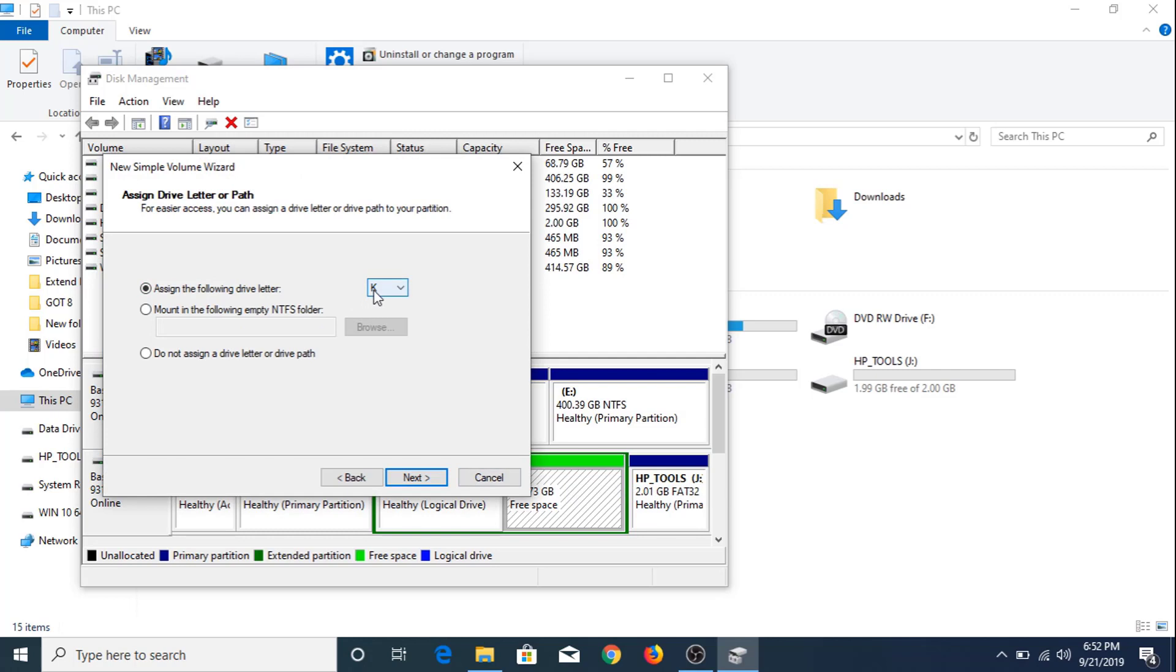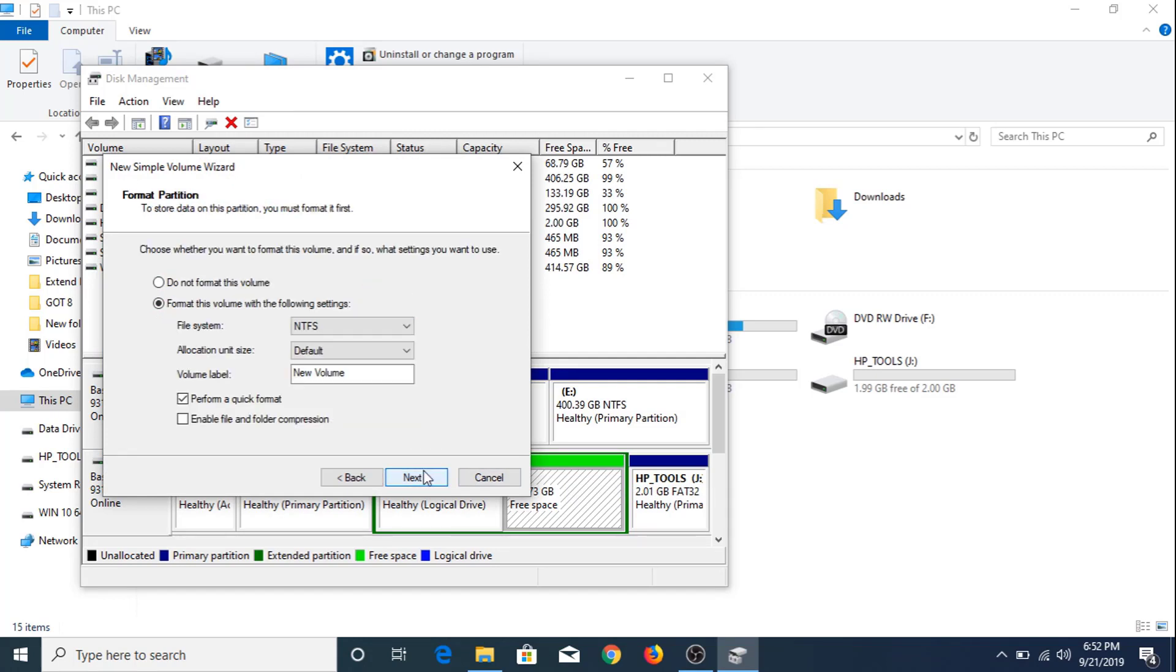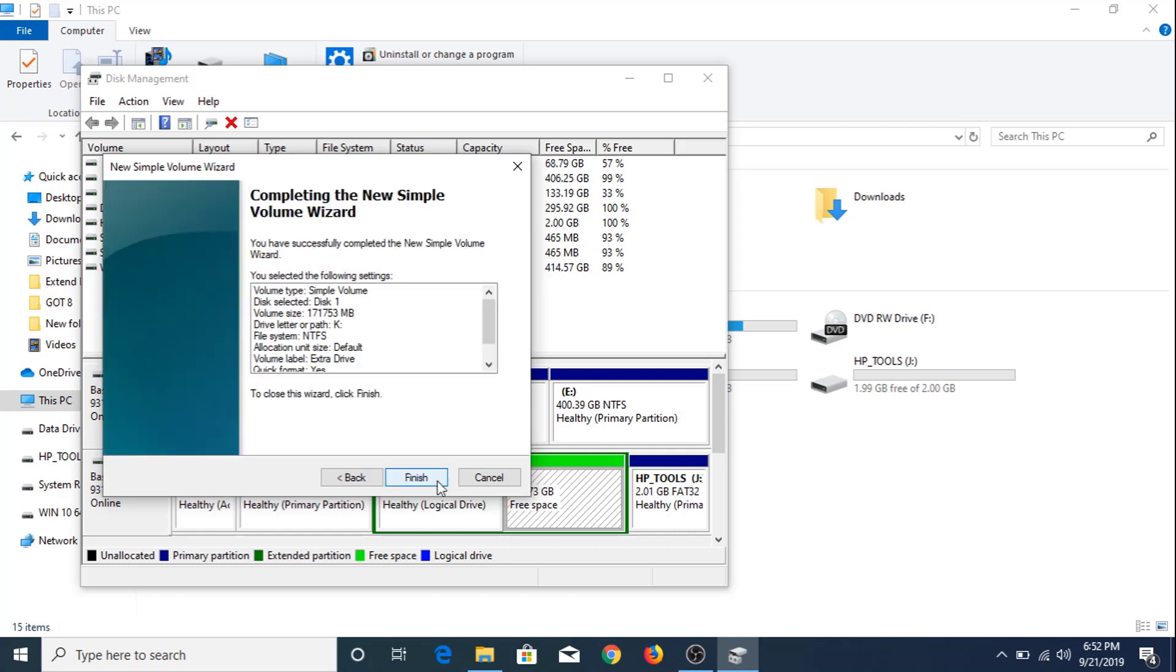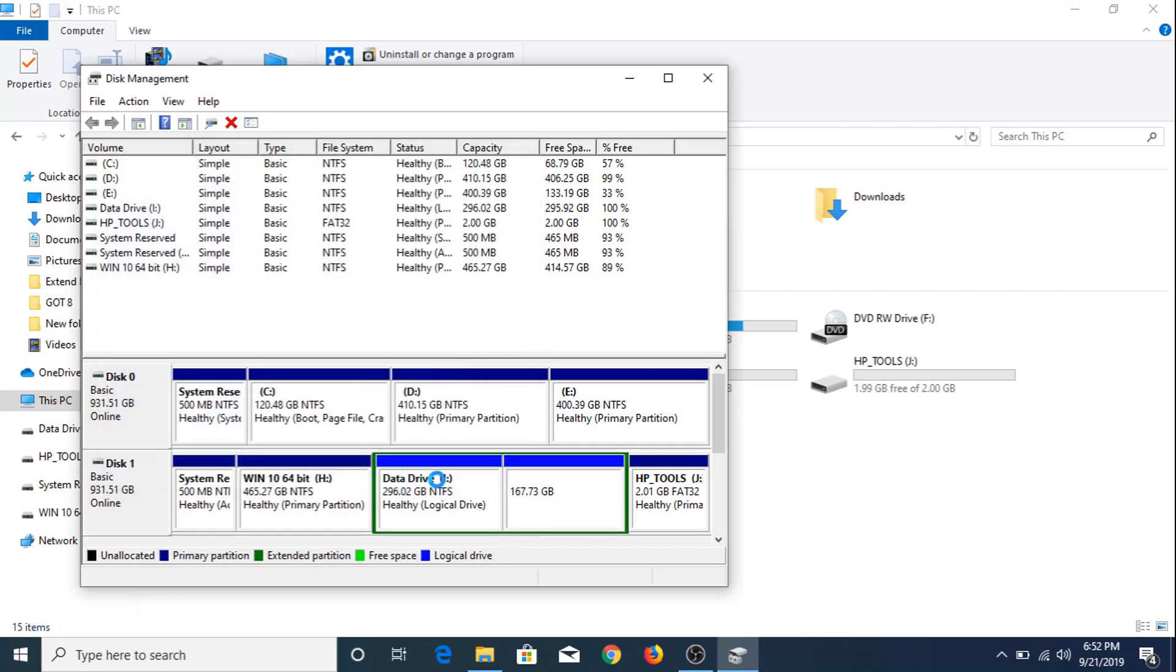Assign the following drive letter. It's K. Click Next. Name it Extra Drive. Click Next, click Finish.